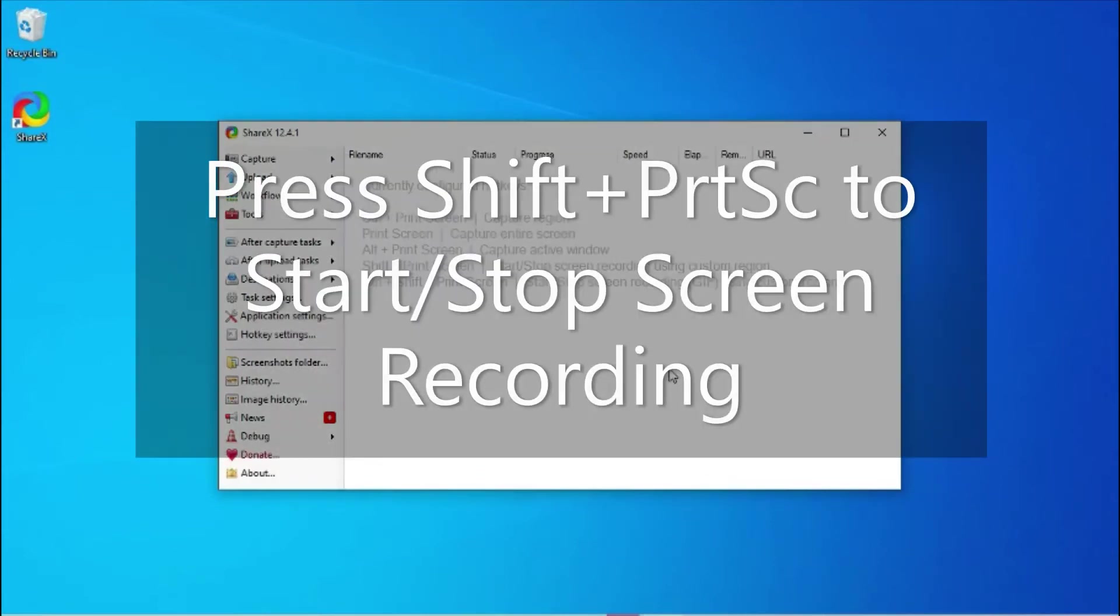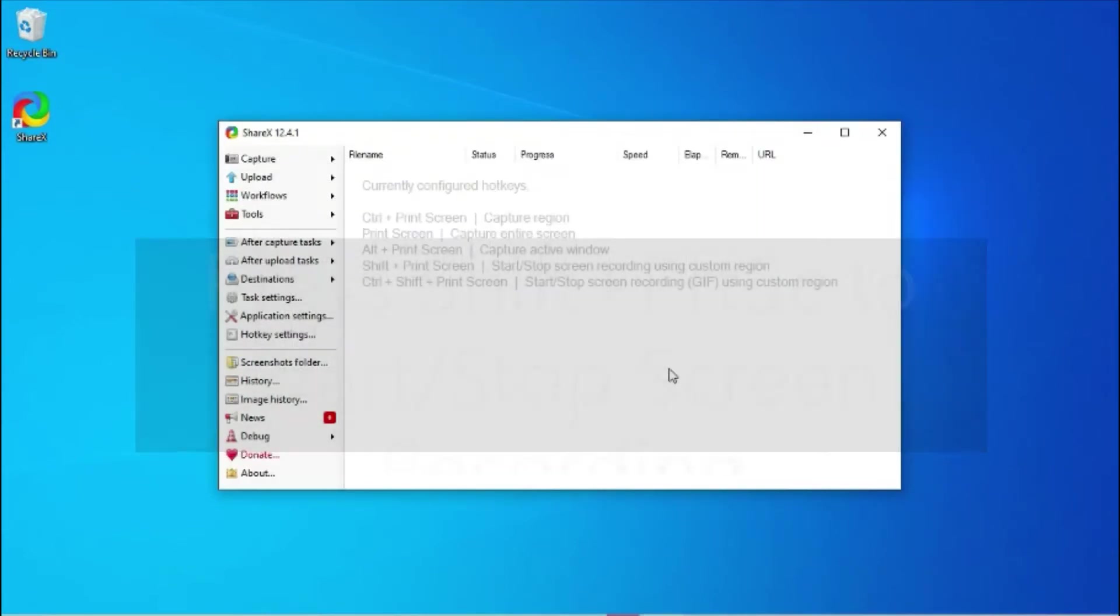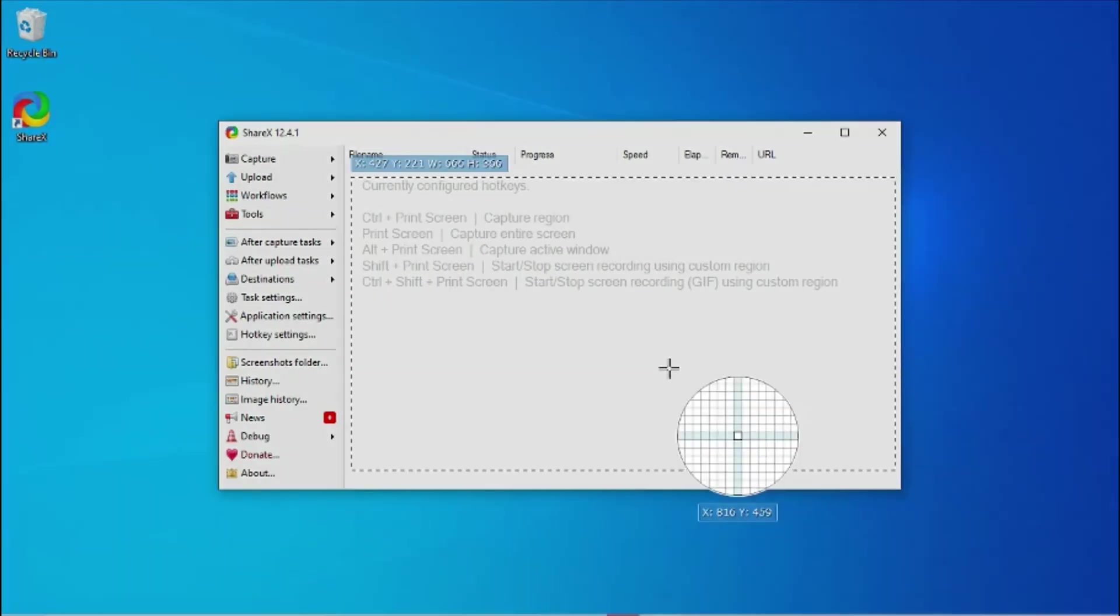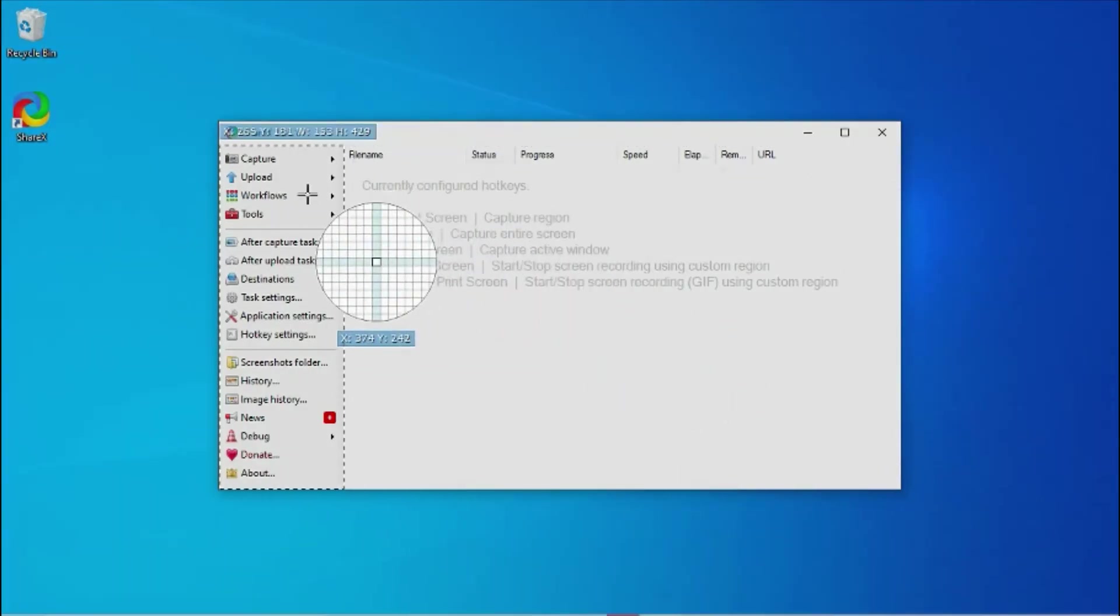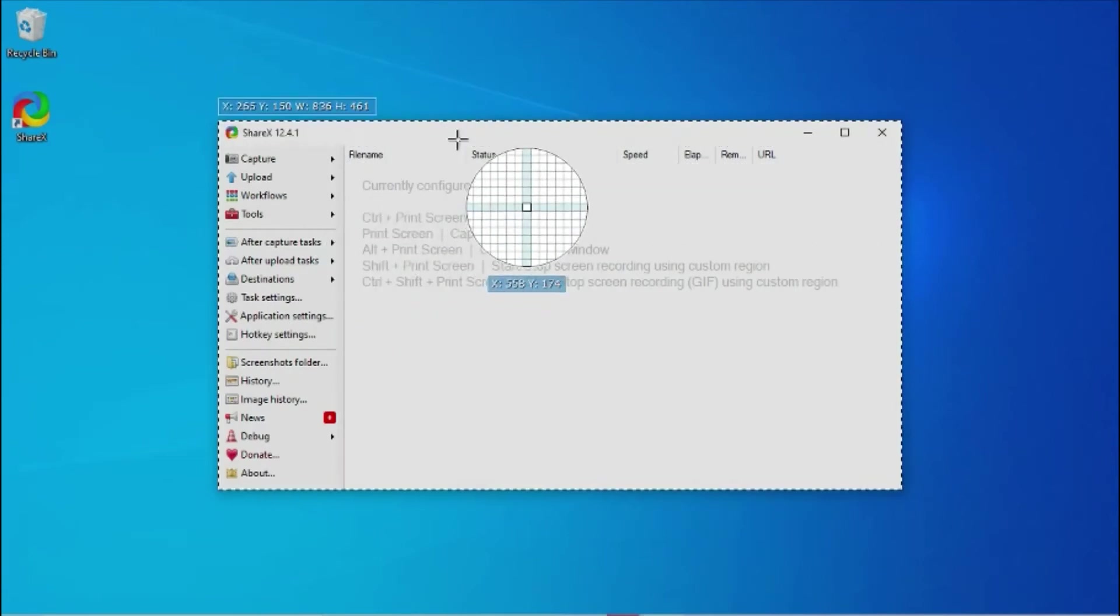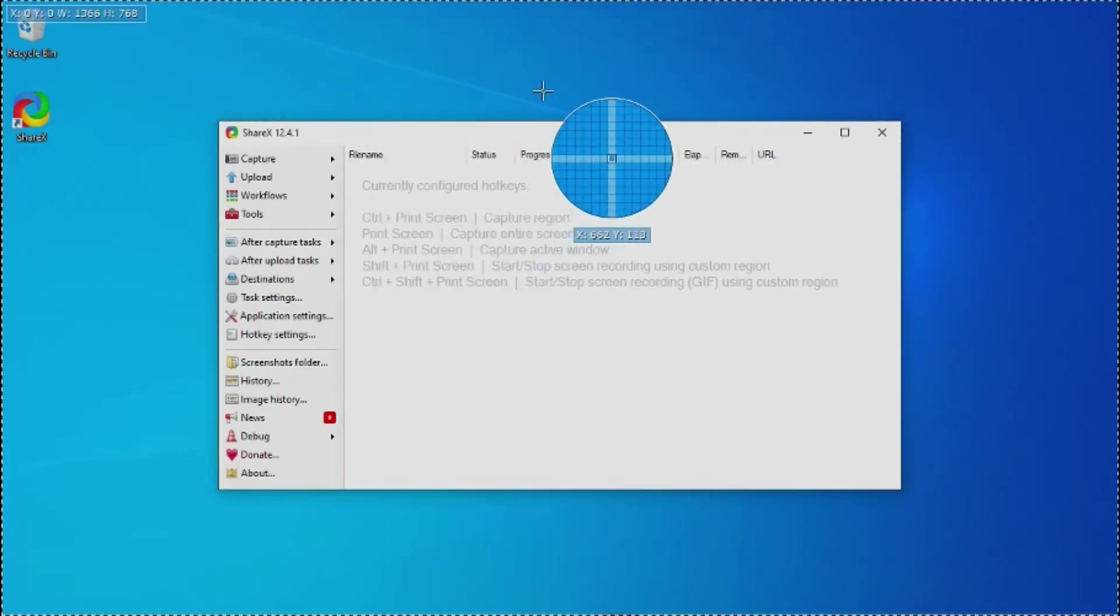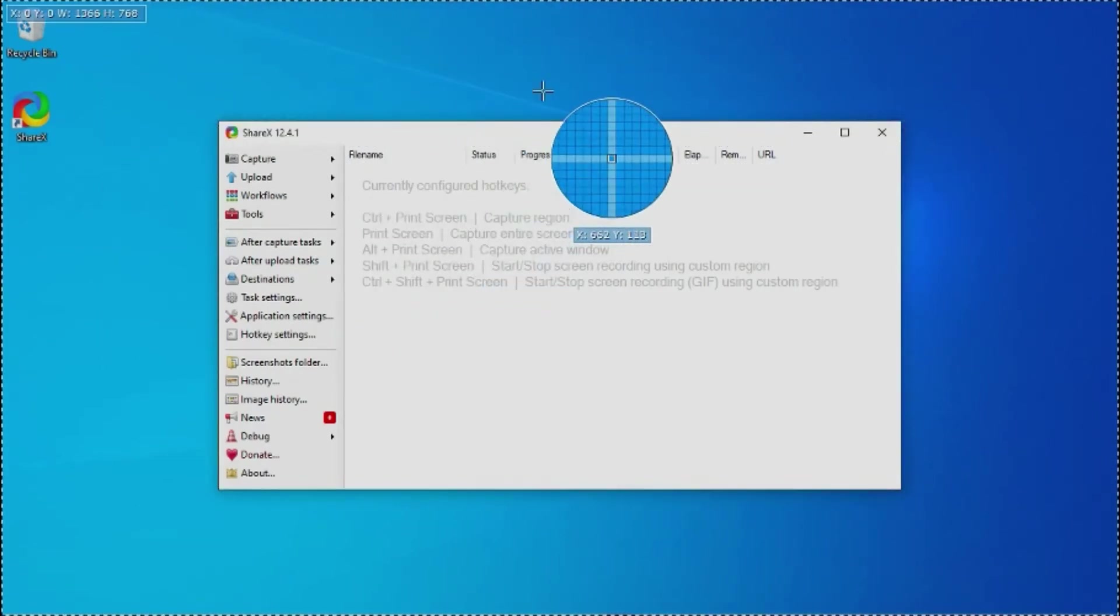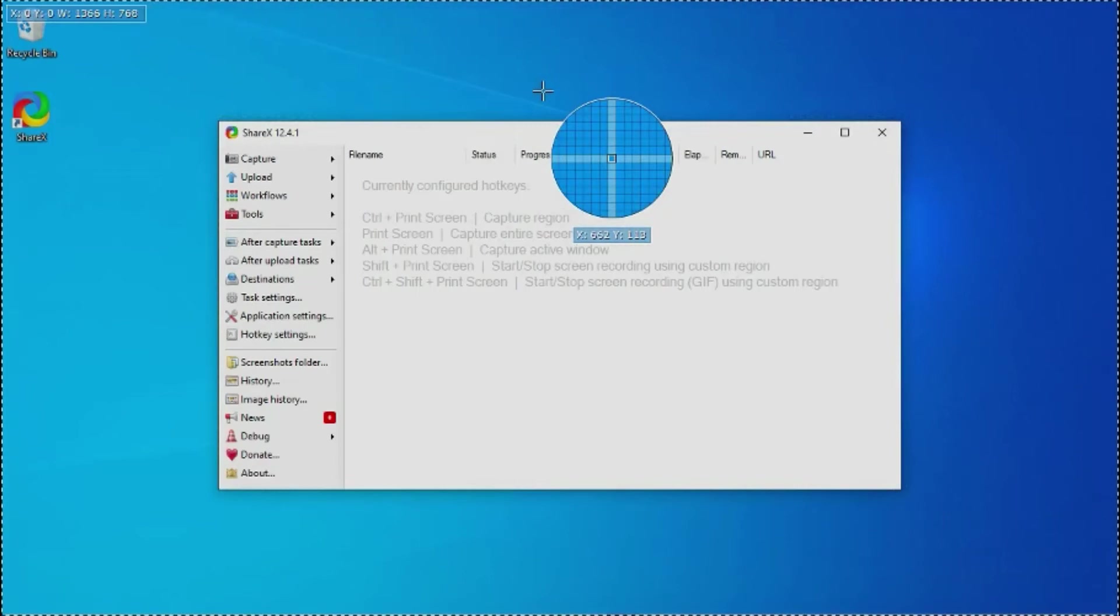You press Shift Print Screen to start and stop recording. When you press Shift Print Screen, it will allow you to select a region. You can select the window or full screen. When you left click on the mouse, it will select that region.